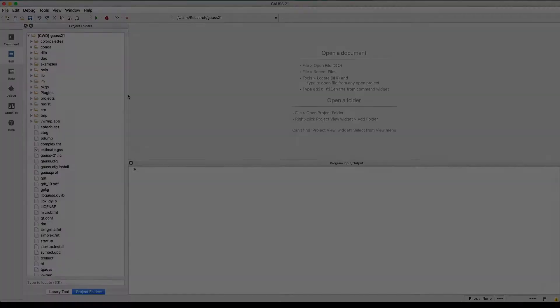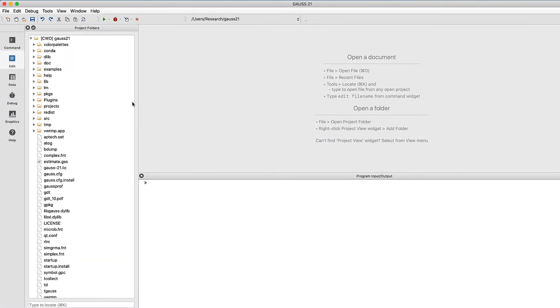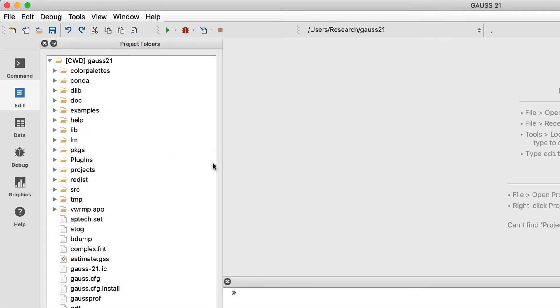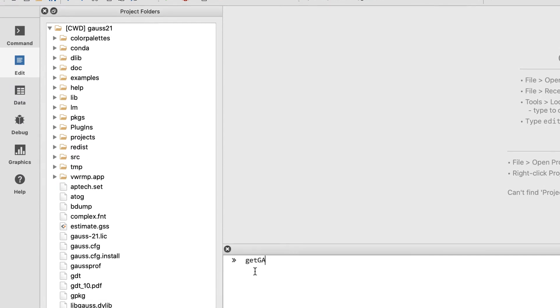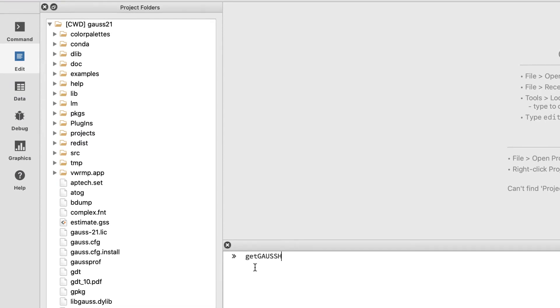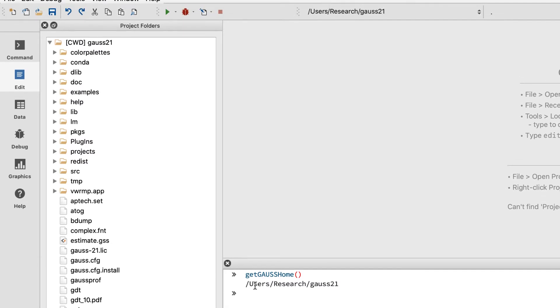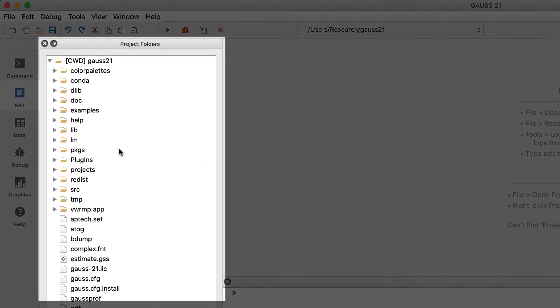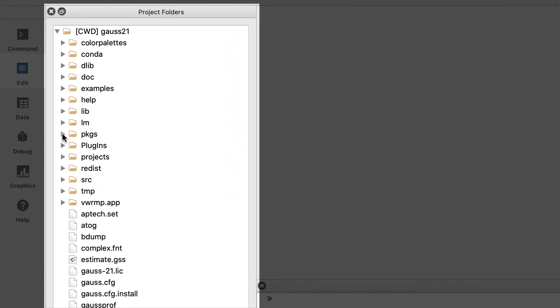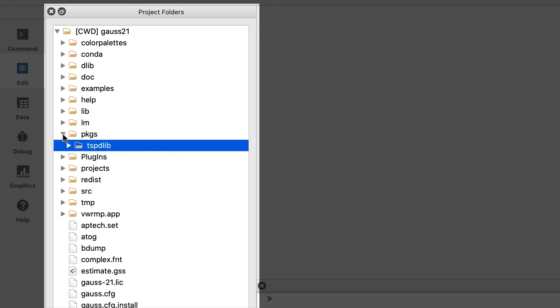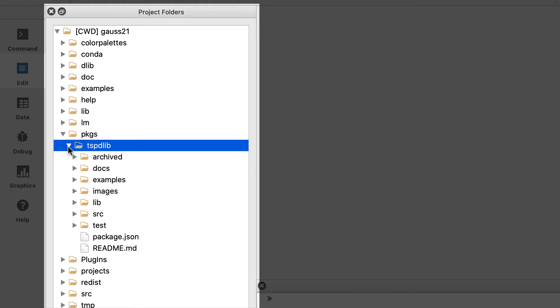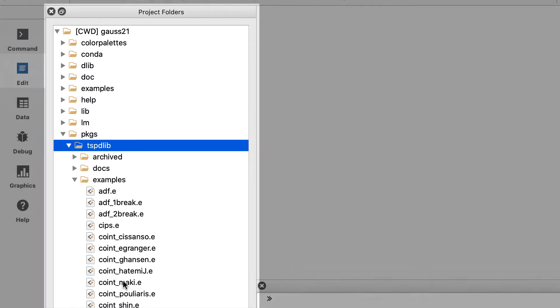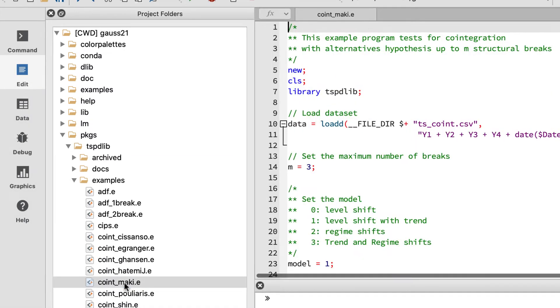We're going to start out today by running the Maki example that comes with tspdlib and keep it pretty simple. Our working directory is currently set to the GAUSS home directory. If you're not sure what your GAUSS home directory is, go ahead and enter the command getGAUSSHome into the program input-output window and GAUSS will let you know. Our project folders window to the left shows us the contents of our current working directory, and we can see that it's currently set to GAUSS home. We can find the example that we're looking for by navigating to GAUSS home, packages, tspdlib, and then finally examples. Go ahead and double-click to open the example file.